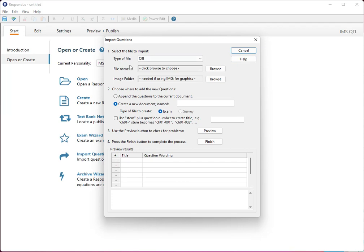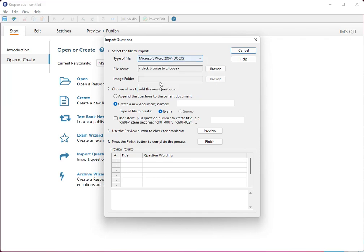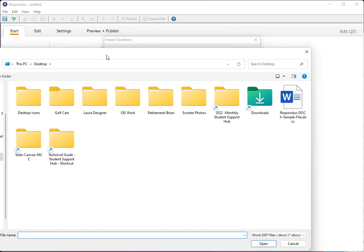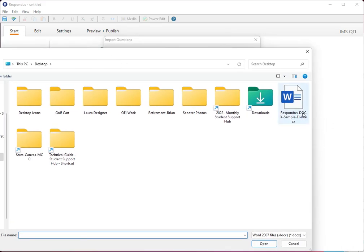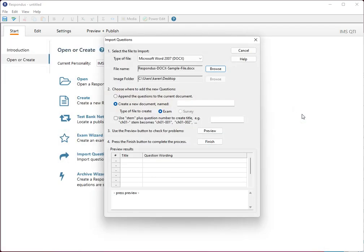Up here where it says type of file you're going to select Microsoft Word 2007 DOCX. And then you're going to click on browse and you're going to find the file on your computer. I'm going to select Respondus file here.